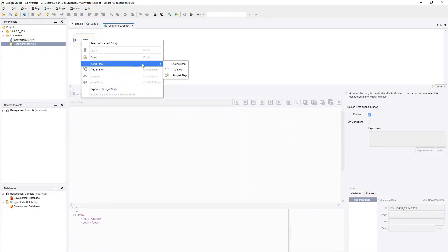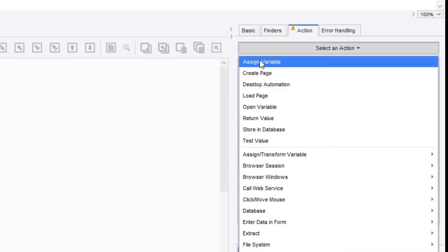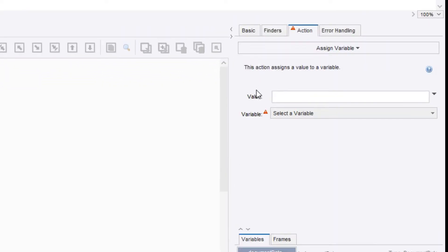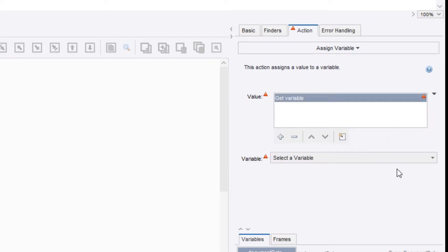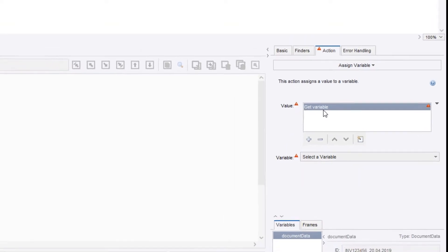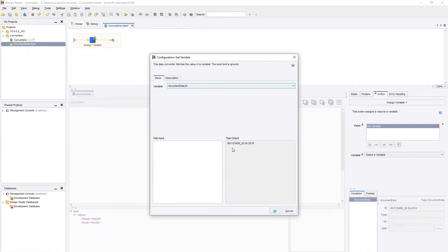Now we can start processing the ID. Let's start by adding an assign step to our workflow. Next to the input field, we have a drop-down where we can find the option Converters. We can see that our converter list already contains a GET variable. This is the first step when working with converters, getting the value of a variable to be processed. We will use this to get the value of our ID variable.